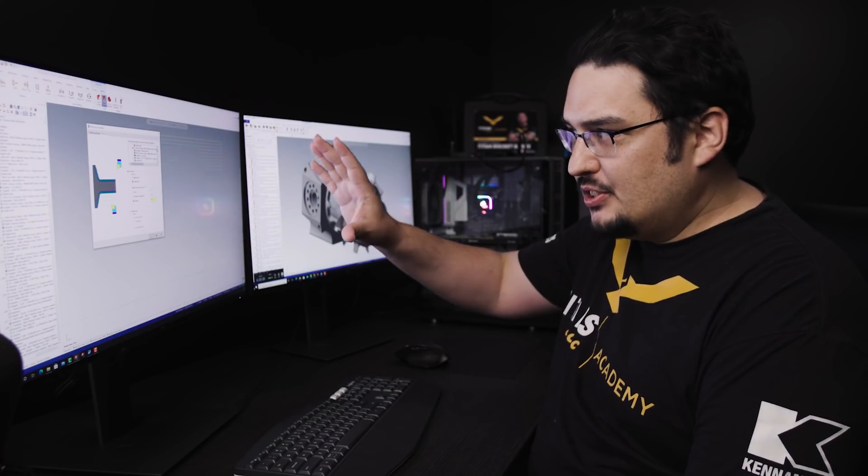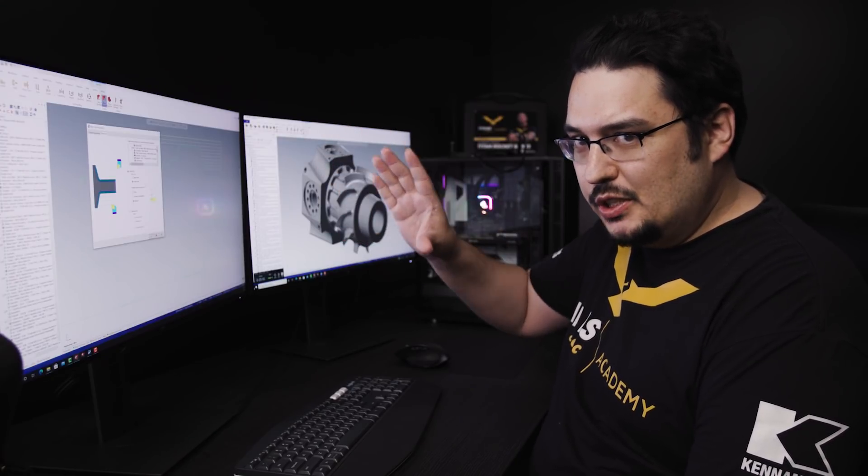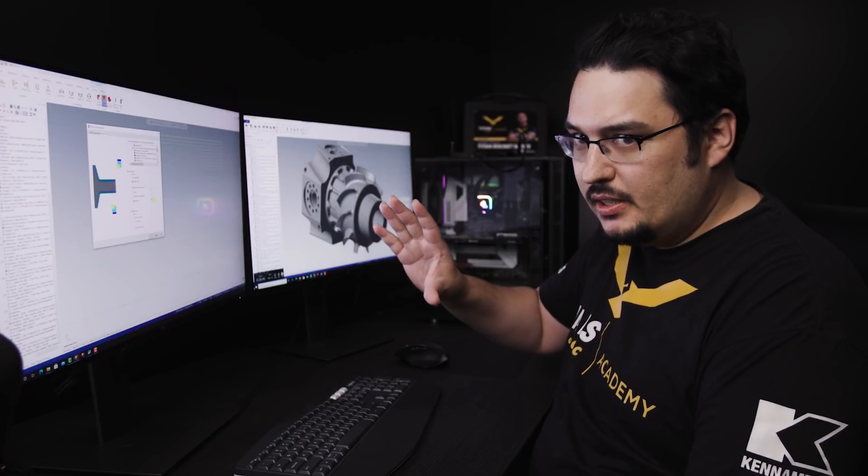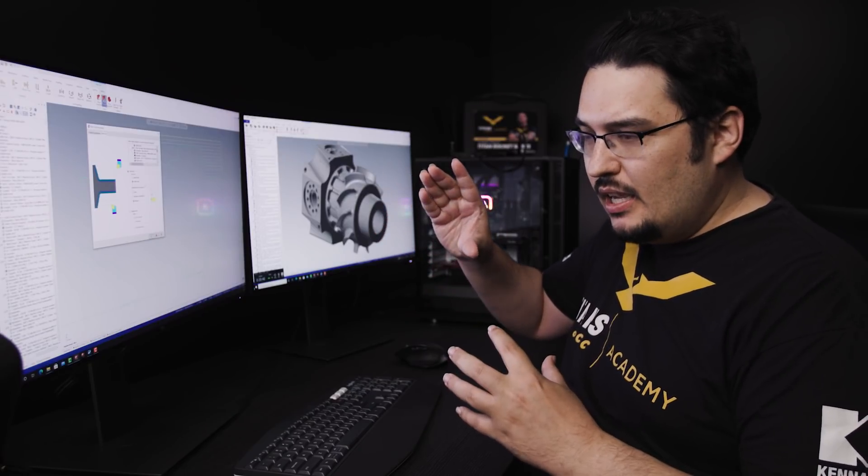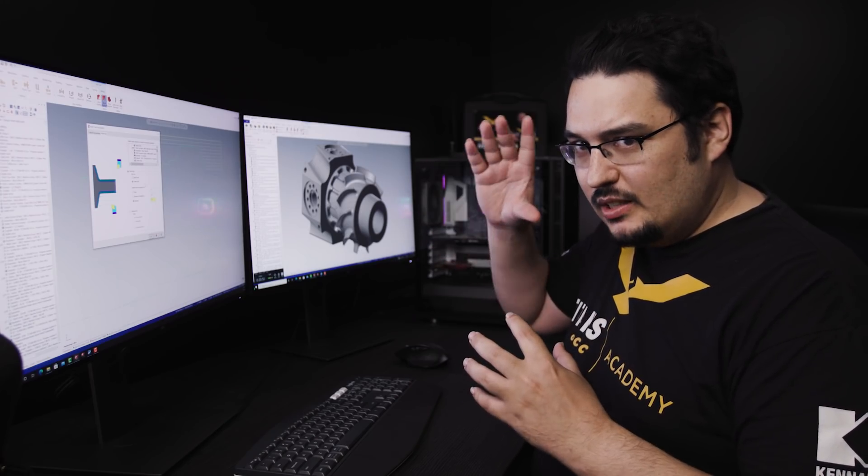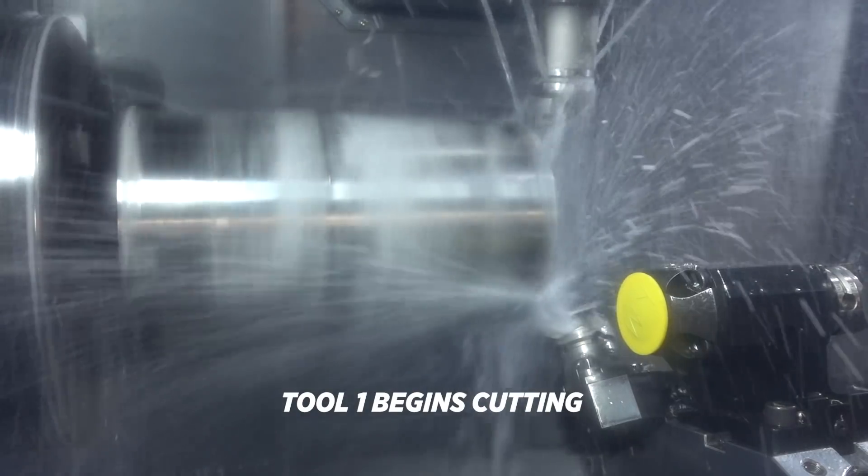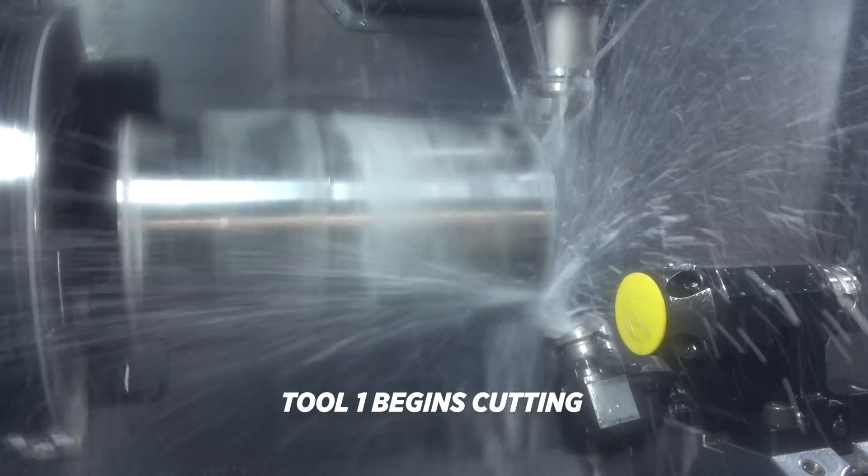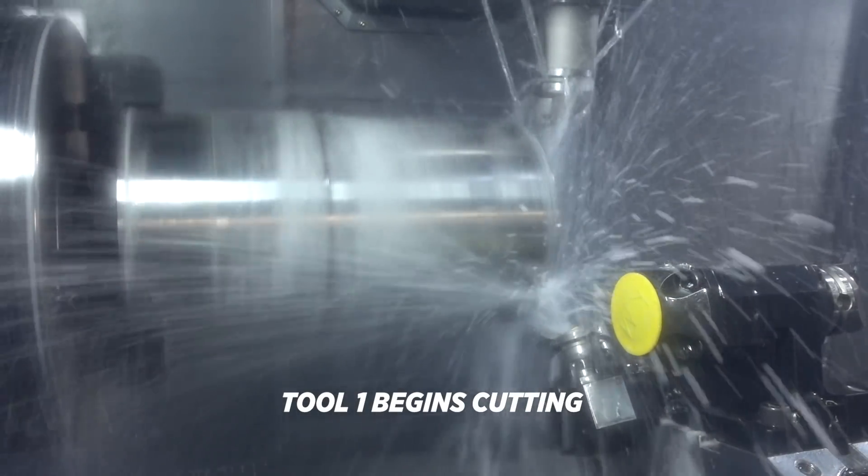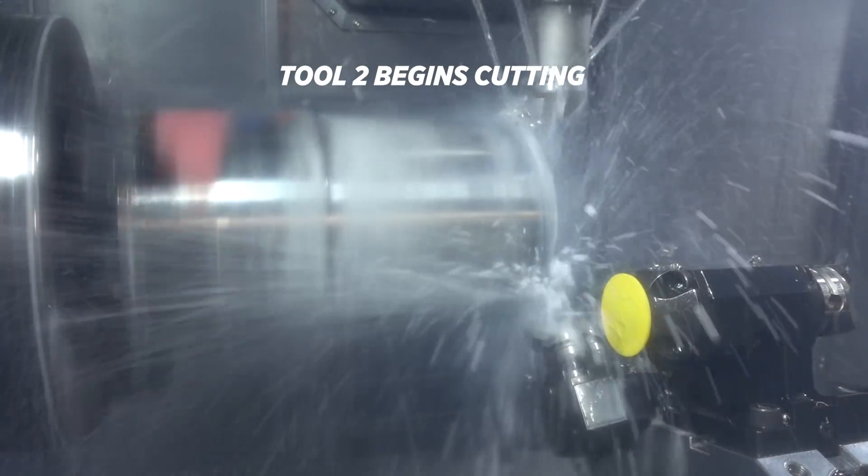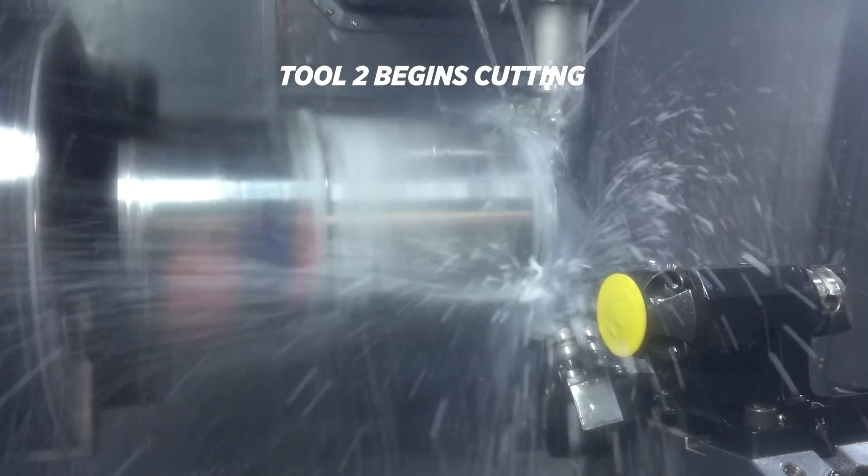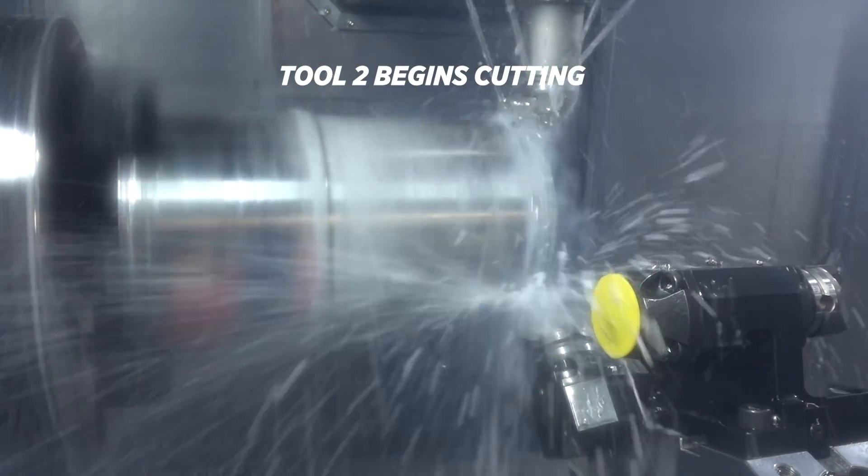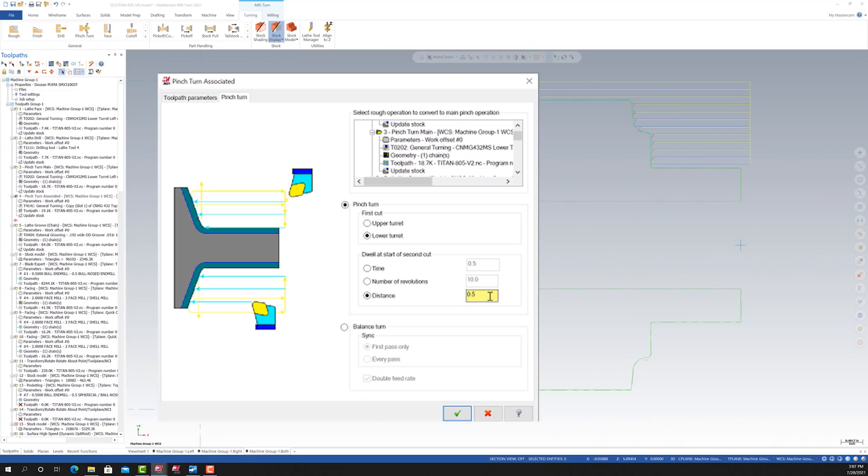For the dwell at the start of the second cut, that's how long the secondary pinch turning tool has to wait before it gets started. You have your main tool going first and then after a certain amount of time, the second tool starts. I have this one set so that after 500 thousandths of cut from the first tool, then the secondary tool gets to work.